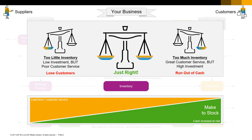Make to order means you don't maintain any inventory at all, not until a customer places an order. Some businesses have to run as make to order. Imagine a company that installs audio-visual systems in conference rooms — they can't know which products customers want until a specific customer order comes in. When the customer places an order, you finish them off and deliver them.